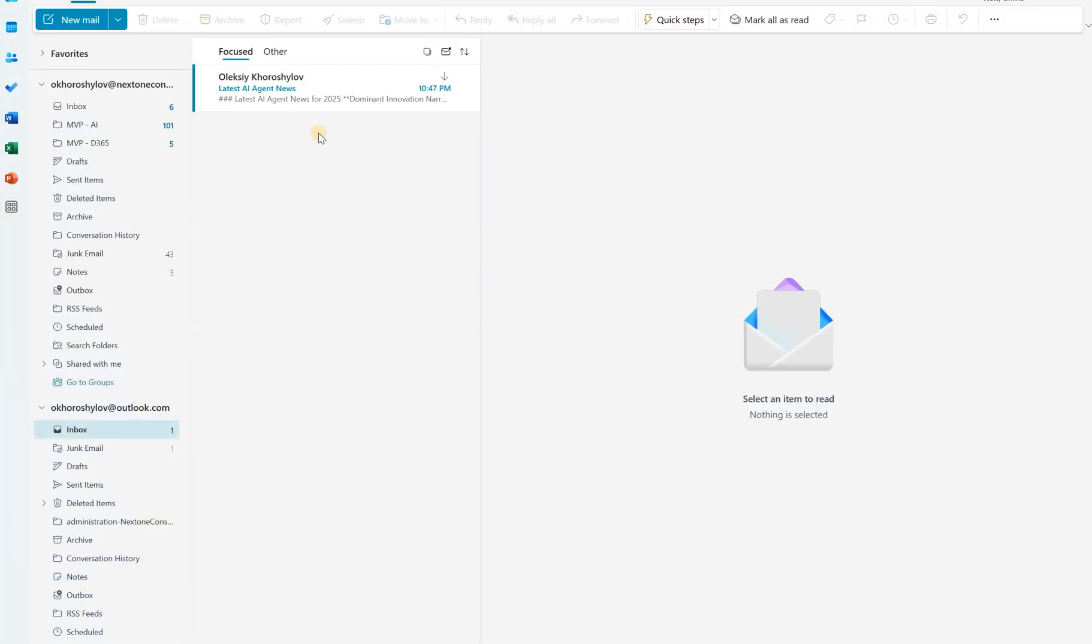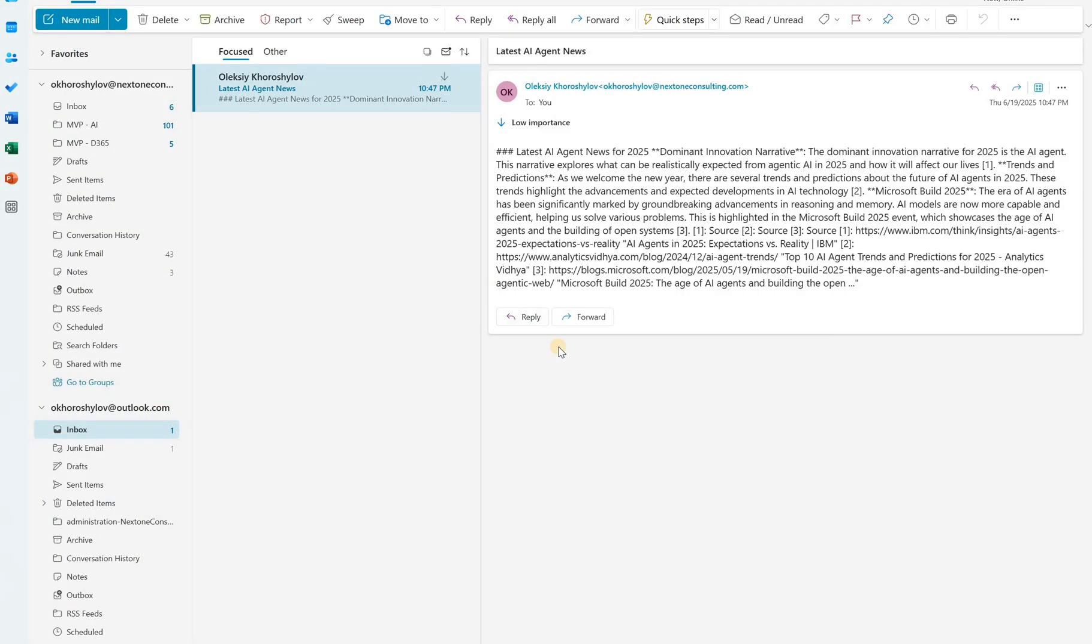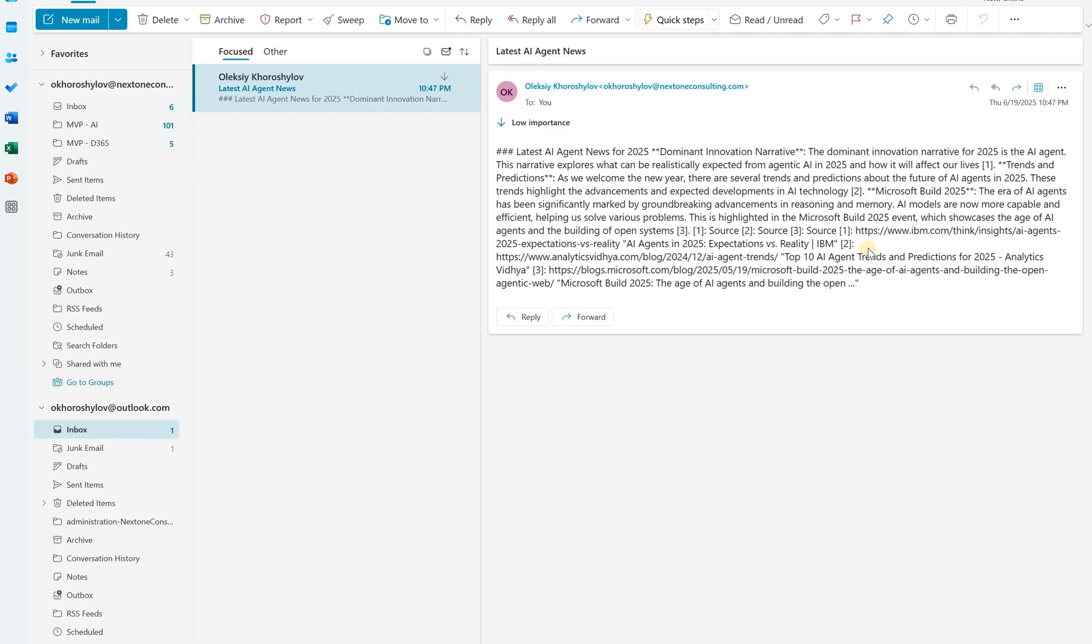So here's the email that the agent sent. Let's take a look at it. It's not that nicely formatted. That's the point. It's hard to read and it includes the links, but they are not hyperlinked. So you see that number one. Here's the IBM.com article, but it's not clickable. So I have to kind of select it, copy and then paste into my browser. I think this functionality will improve.